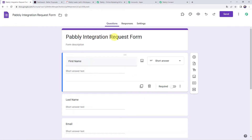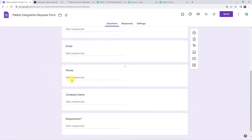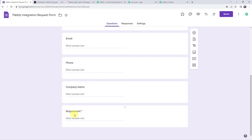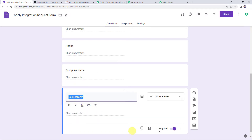In this use case, whenever the form is filled, automatically using the details of the form submission, a new proposal should get created for the client, and after that a task should get created for your team members. First, we are going to integrate Google Forms with Pabbly Connect. Open the trigger window, choose the application name as Google Forms, and select the trigger event as New Response Received.